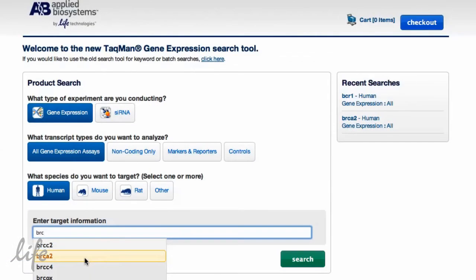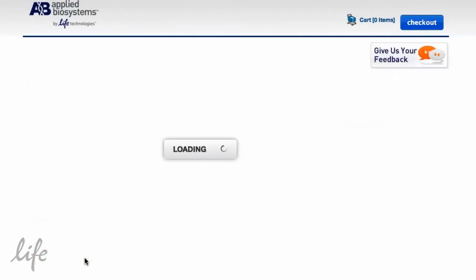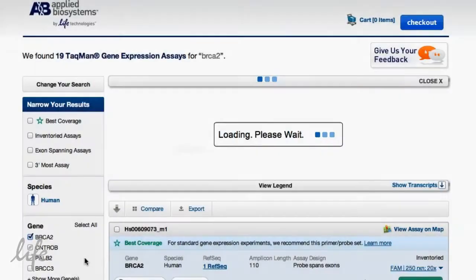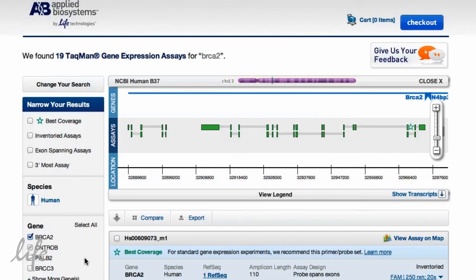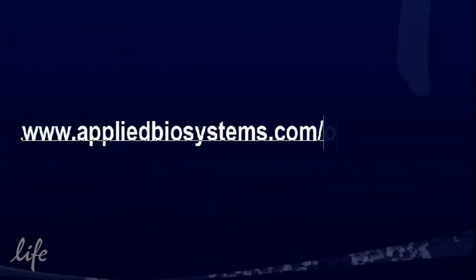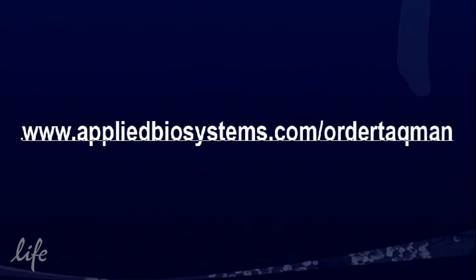Finding the right assay is fast and simple with the new TaqMan assay search tool from Life Technologies. To start your search today, visit www.appliedbiosystems.com/orderTaqman.